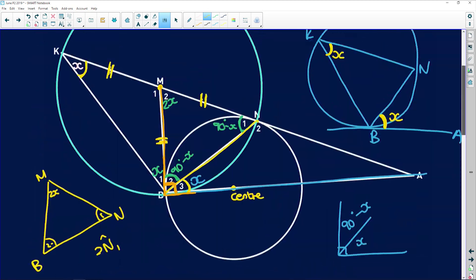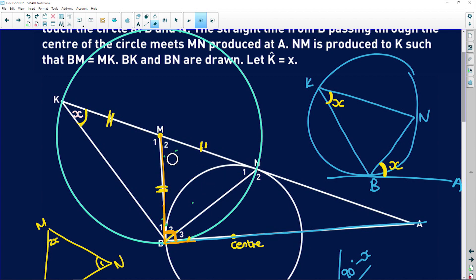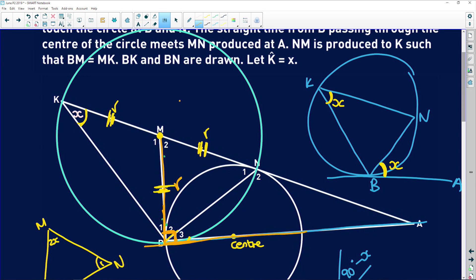Another way to prove it: because this line equals this line equals this line, M is the center of that circle through KBN — each would be a radius. We proved that 90 degrees happens over there. So because M is the center, we can show this is a radius, and because the radius is perpendicular to this line, it has to be a tangent — a radius is perpendicular to the tangent at the point of tangency.